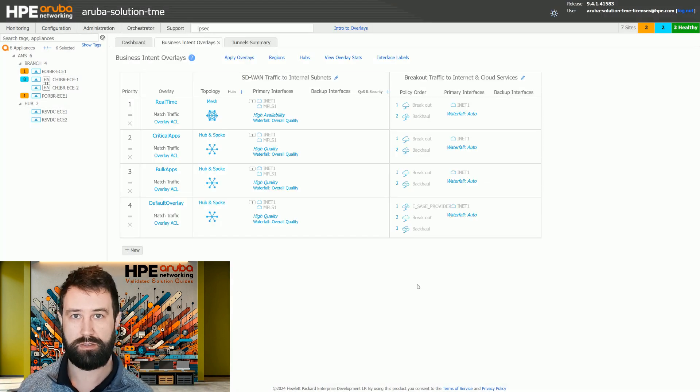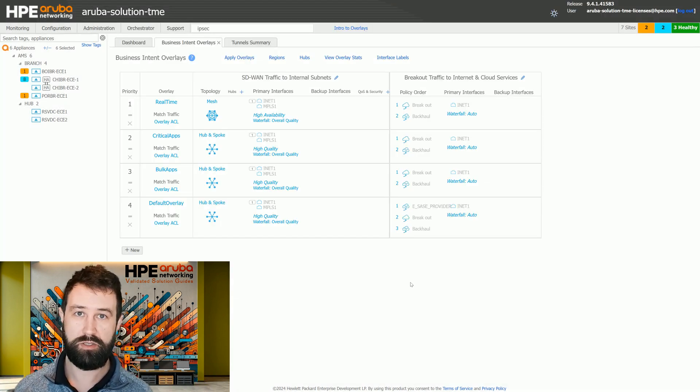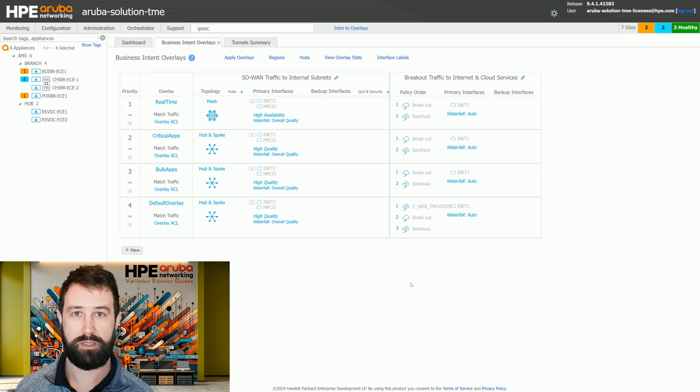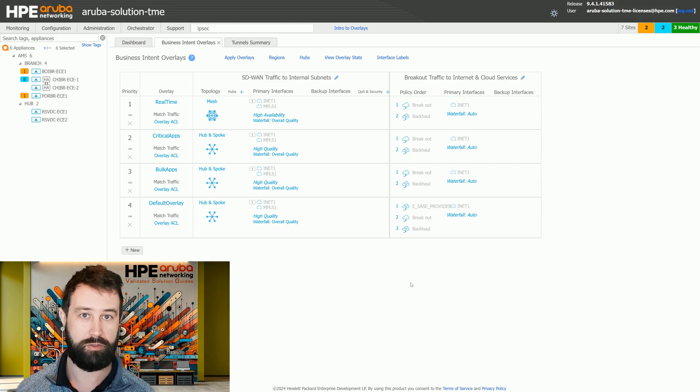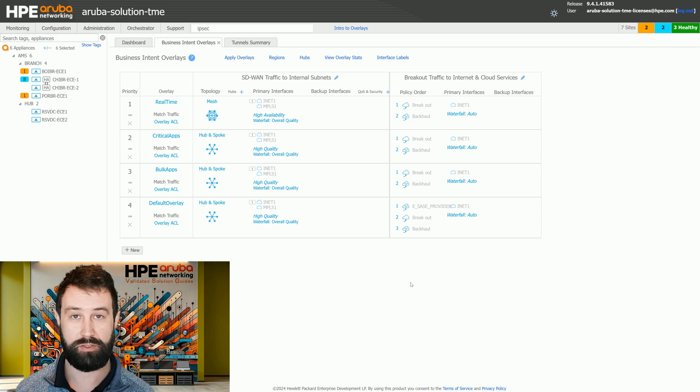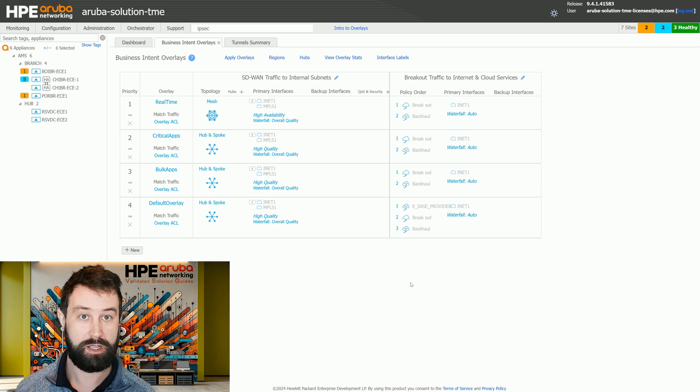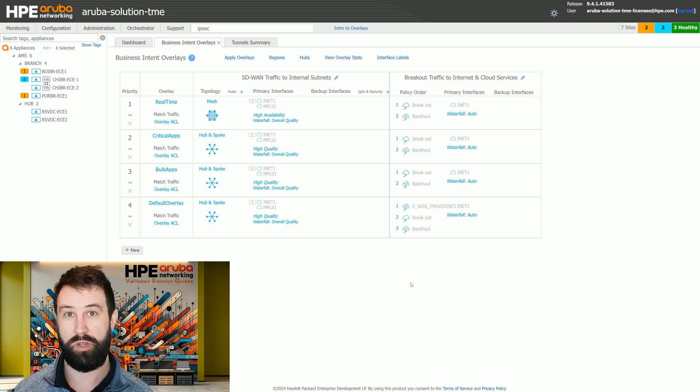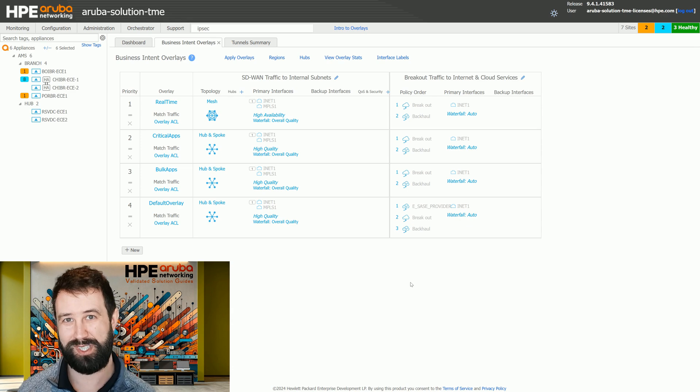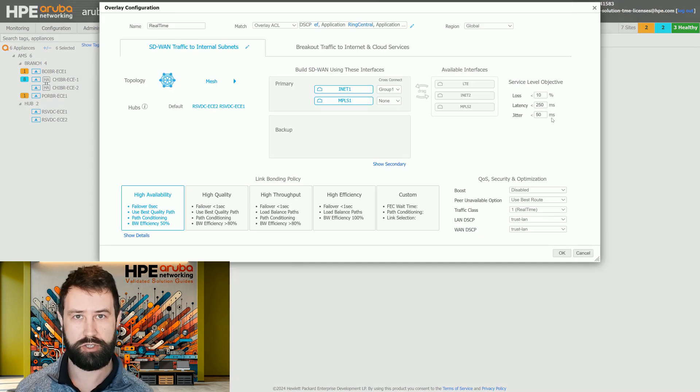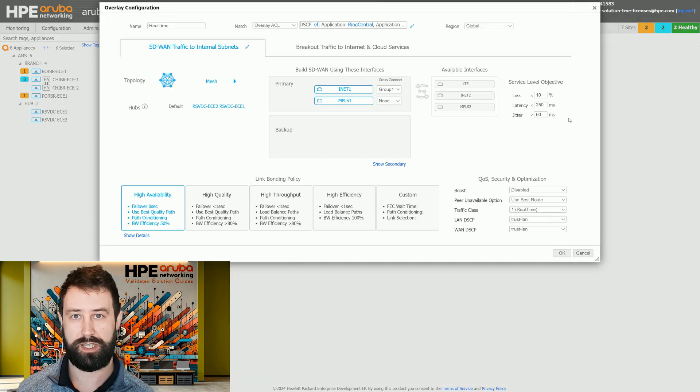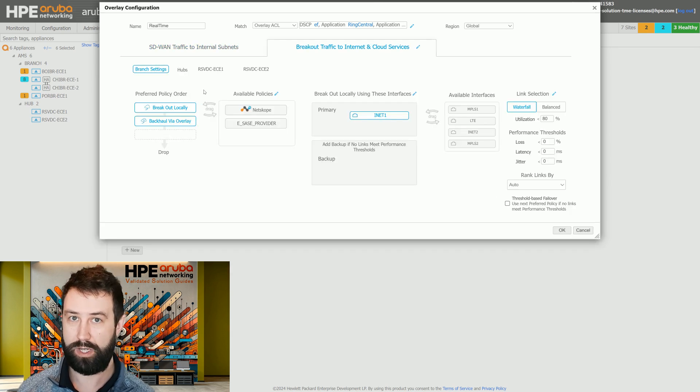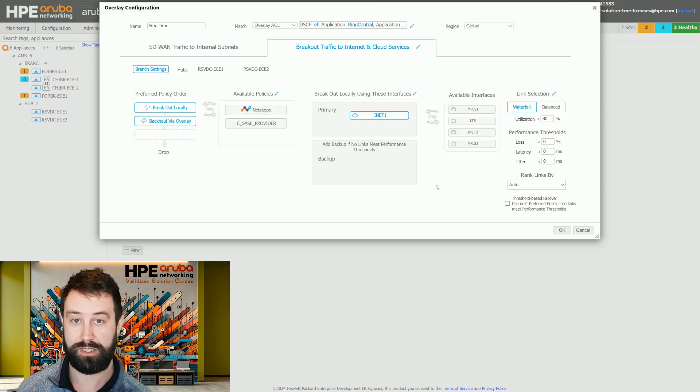Now that we've learned about the BIOs, let's summarize some best practices. Use as few BIOs as possible to accomplish your ideal traffic treatment. The system supports up to seven BIOs, and if you need more than that, you're probably doing something wrong. You should use a different BIO when you need things like a different SLO, a different bonding policy, or even a different internet egress policy.